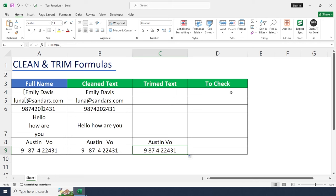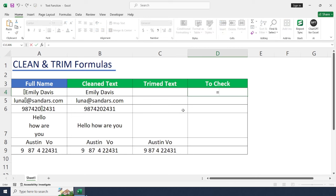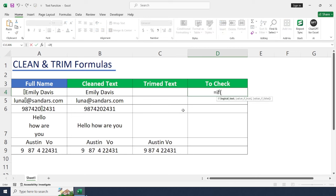Okay, let's see to identify whether data is clean or not. For that we can use IF condition to check whether data is clean or not. Equal to IF, open bracket, CLEAN.